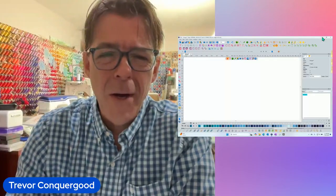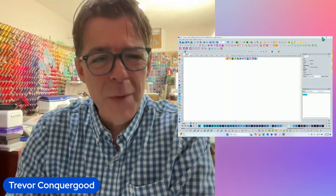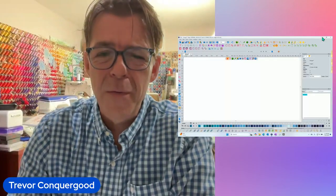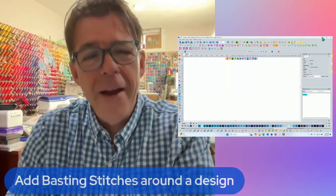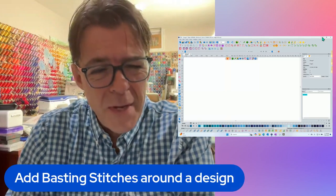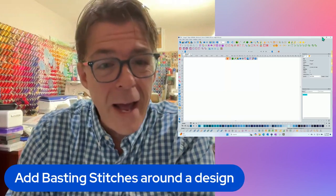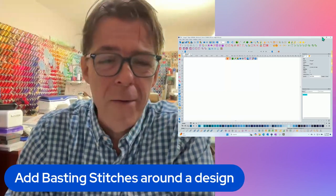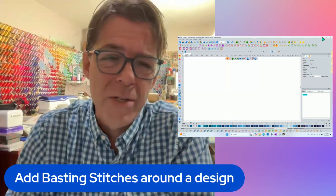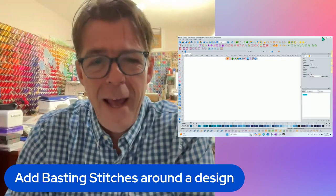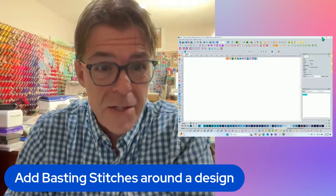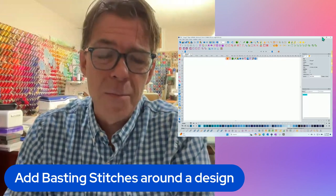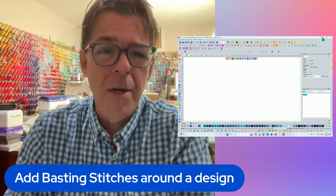Hi, this is Trevor Conkergood. Welcome to this week's RNK Software Club's video for the week. Our topic for this week is about how to add basting stitches around an embroidery design. And while this is just a one-click tool, there are parameters that you can adjust to control the way it works.